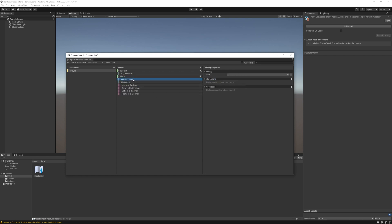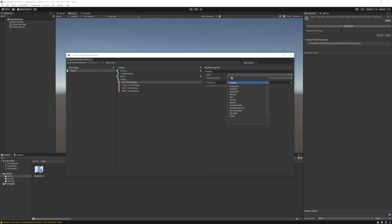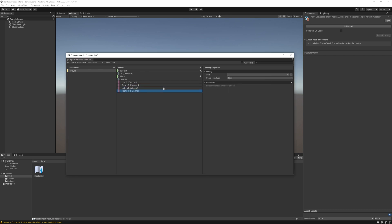Right now we will need the up down left right composite. You can delete this one now. It will create a vector 2 with four binding options and this is where we need to specify the WASD keys. We can rename it as well to WASD and we need to add the bindings to it one by one just like before.